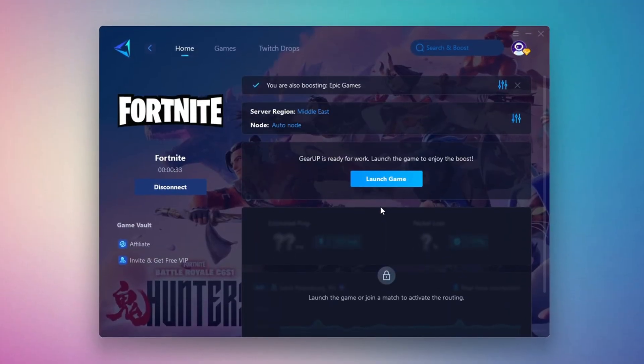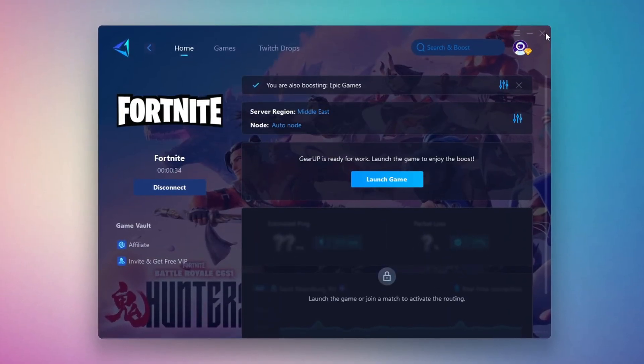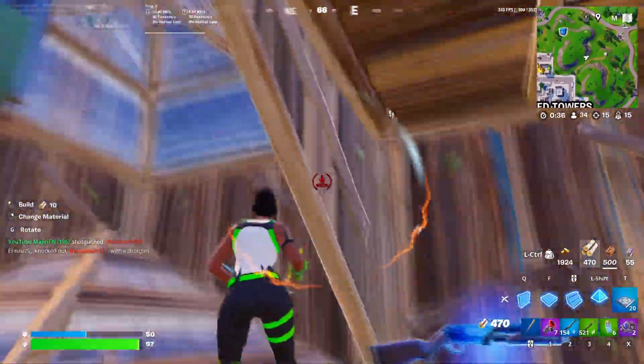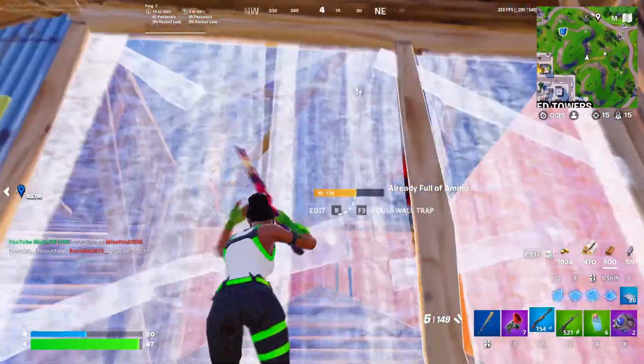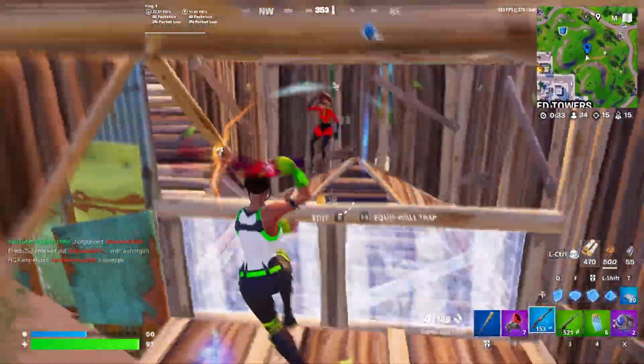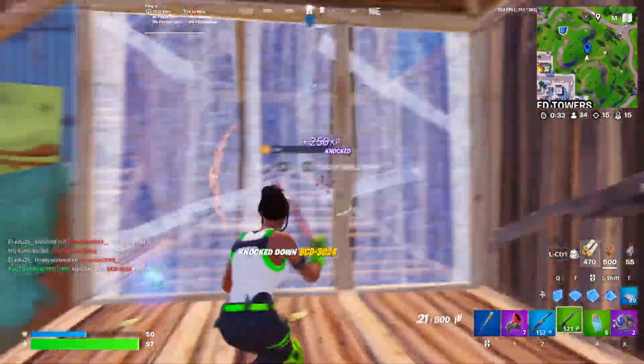Finally, close the setup window and launch your game directly from Gear Up Booster. This process helps reduce ping, improve stability, and make your overall gameplay experience smoother.